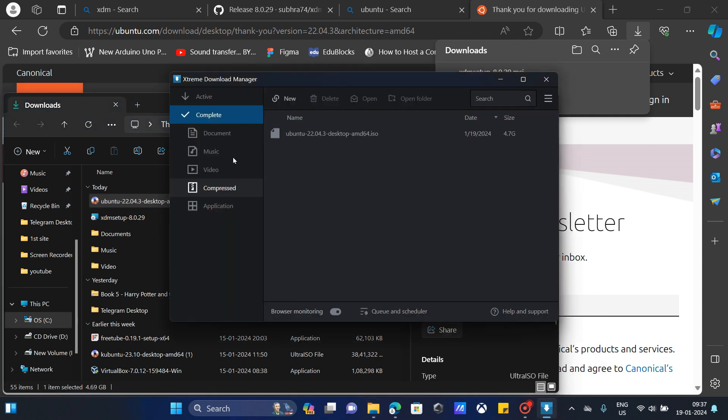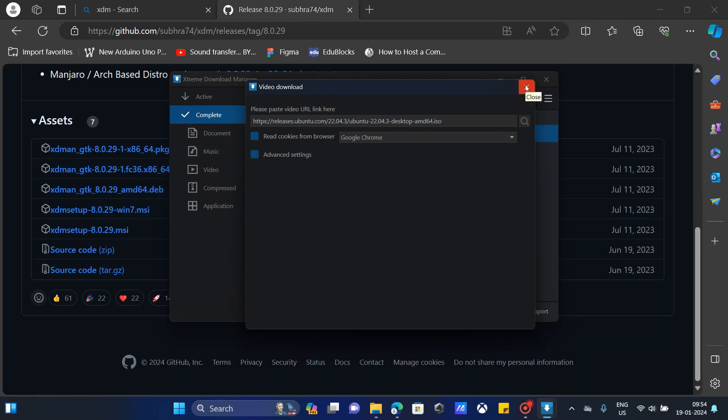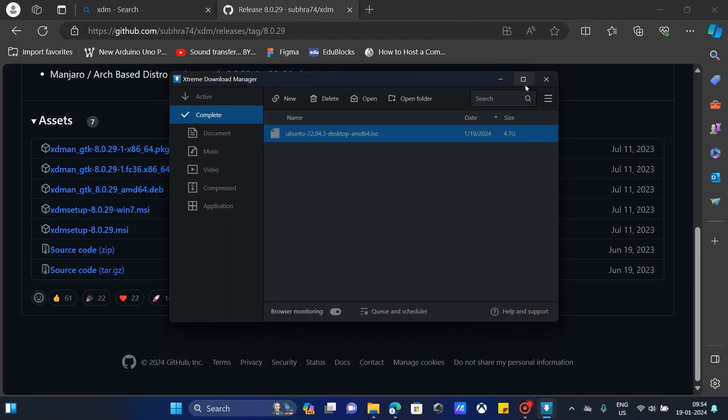It's pretty simple, you know. It's also fast, which is one of its advantages rather than browser downloads. You can also download videos. Let me show you by downloading a simple video.